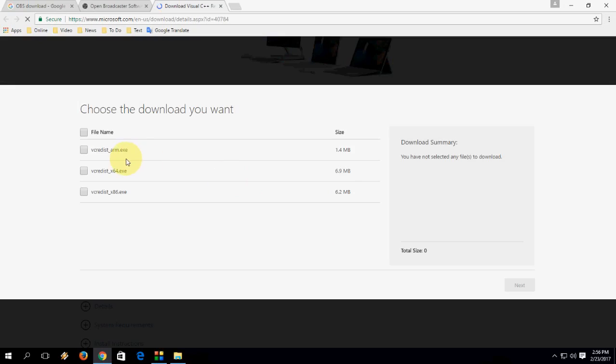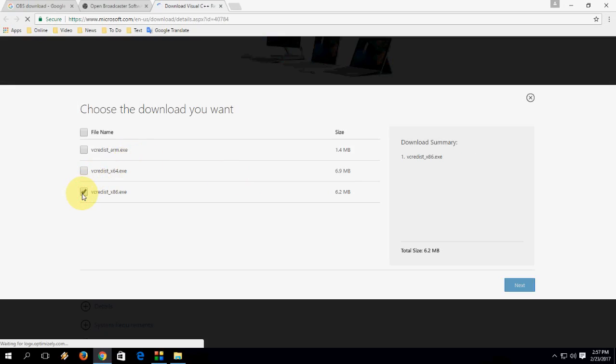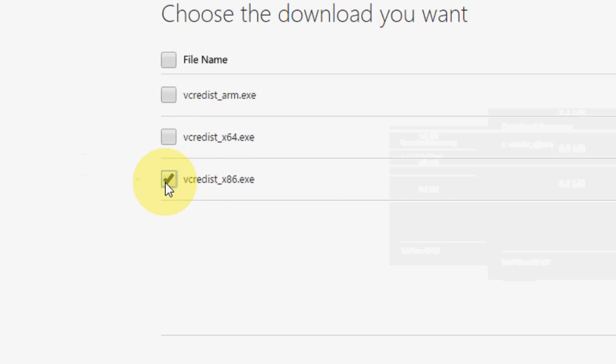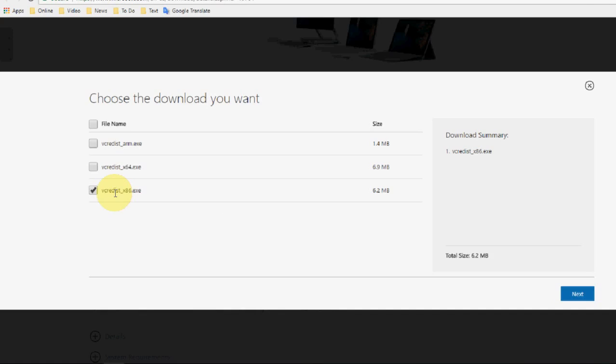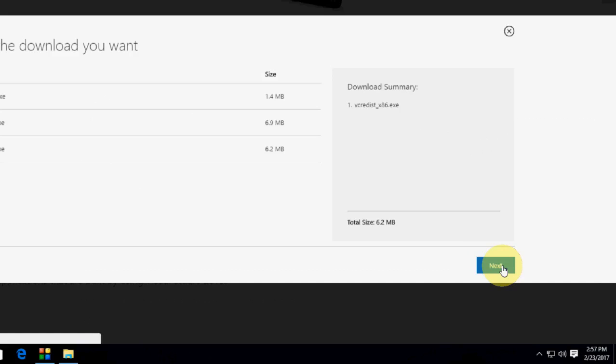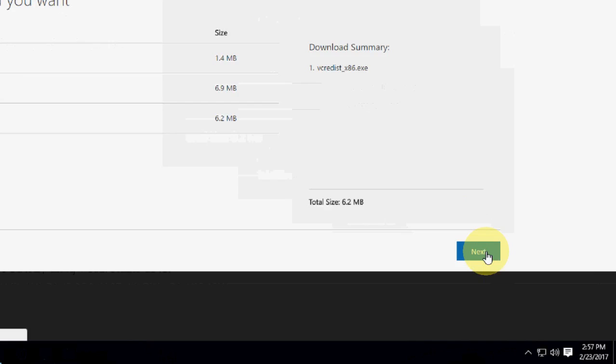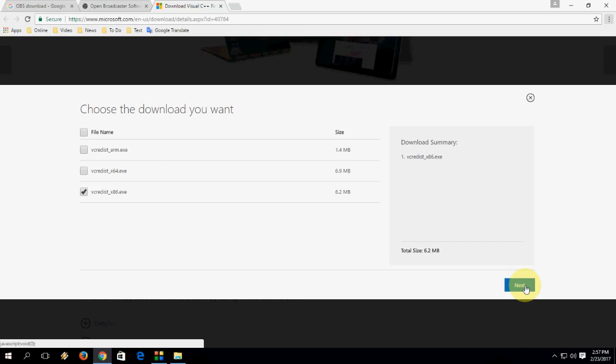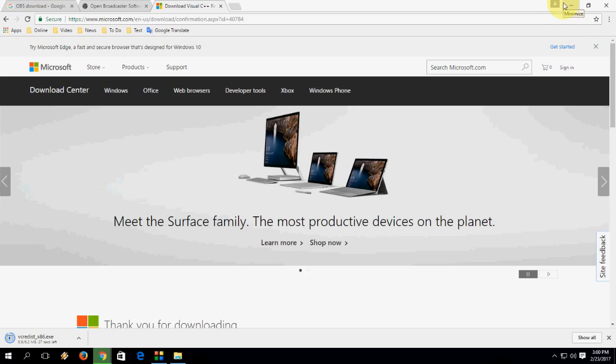Here select your system architecture, OS architecture. Right now I am using 32 bit. So 86 means 32 bit and you can also choose 64 bit if you are using 64 bit. After this click on next. So this tool will download.